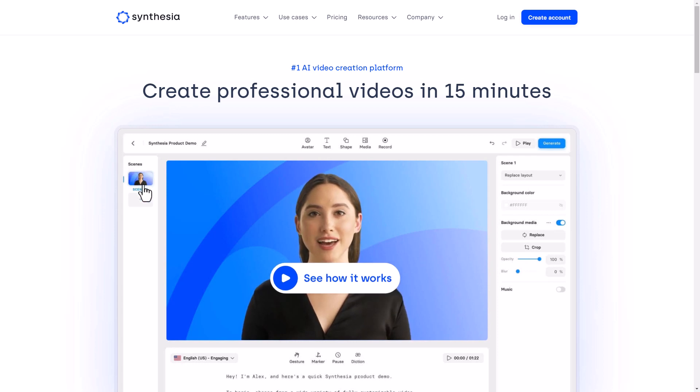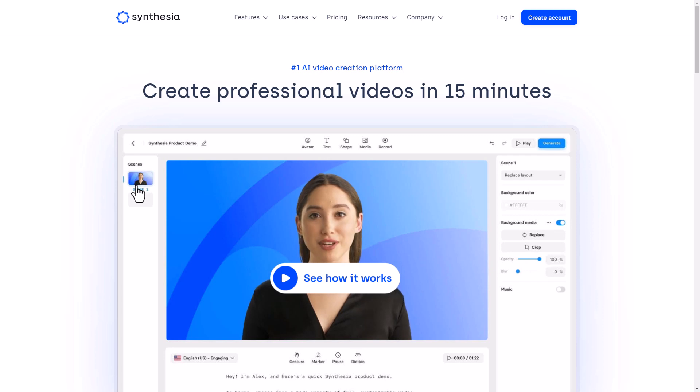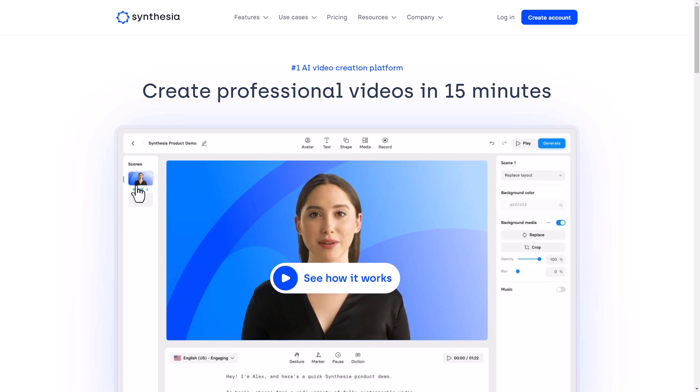Now I've already done a video about Synthesia and you can view that in the card above, but you can see Synthesia is a slide-based software. So that means for each slide, I could change the avatar, I could change the background and I could change lots of things. I could change the titles. You obviously can't do that with Verbo.